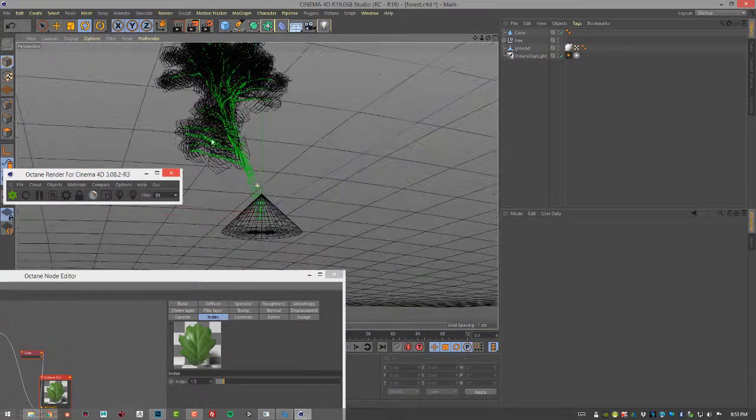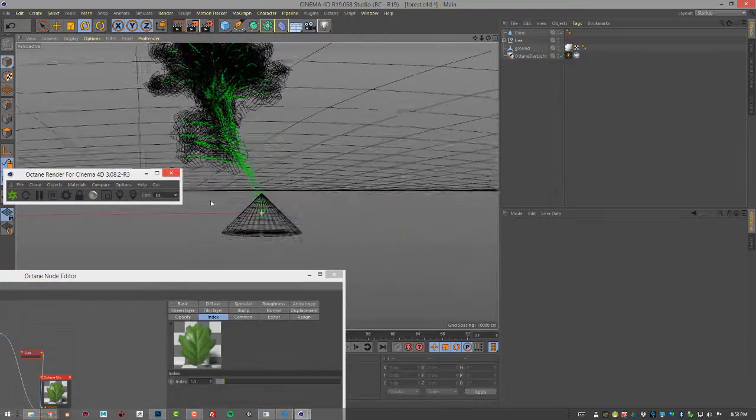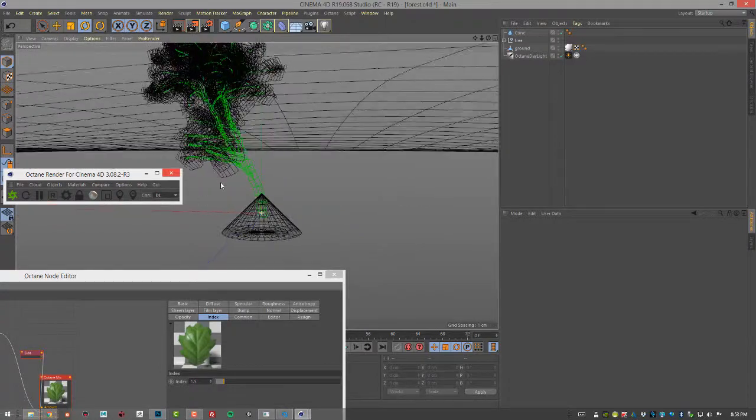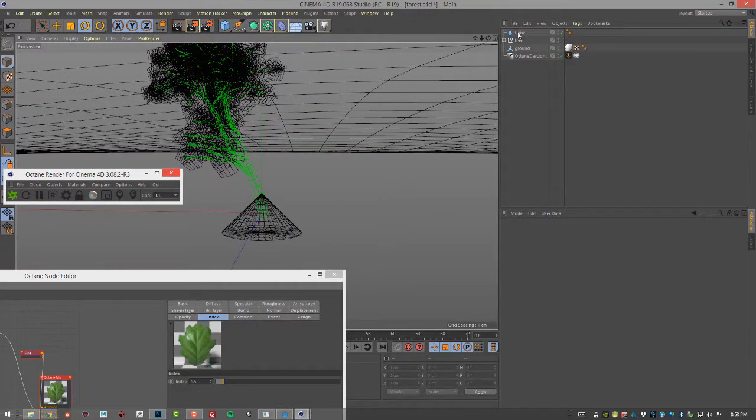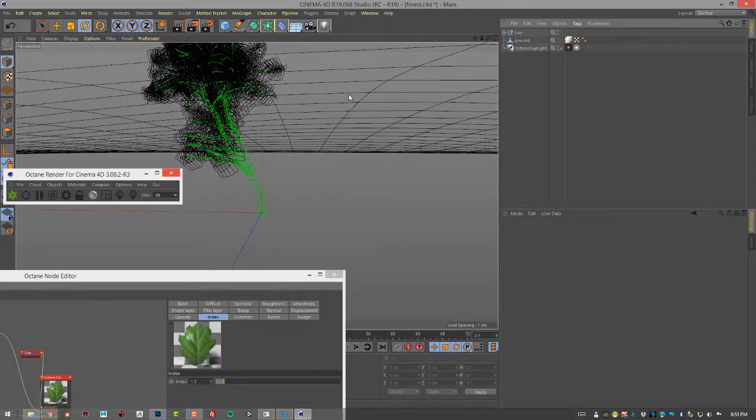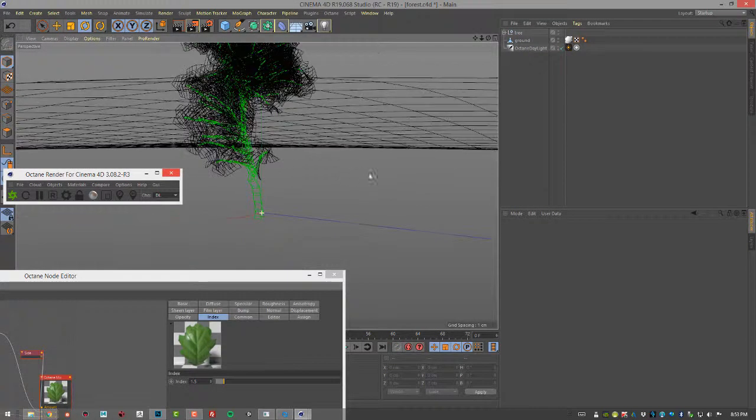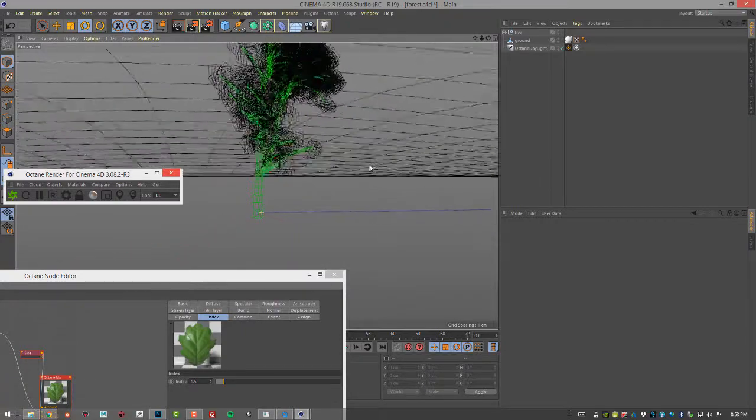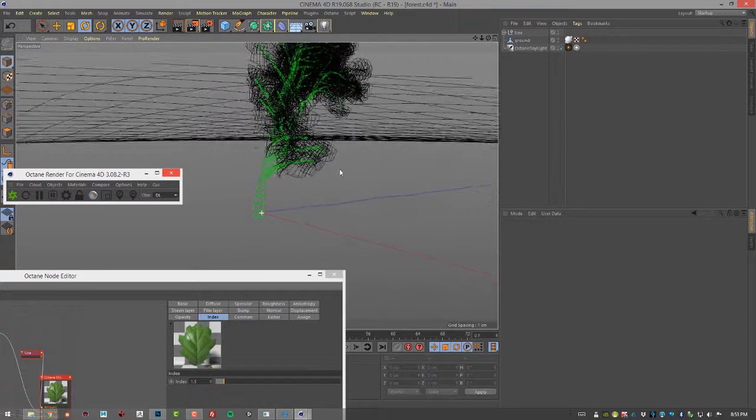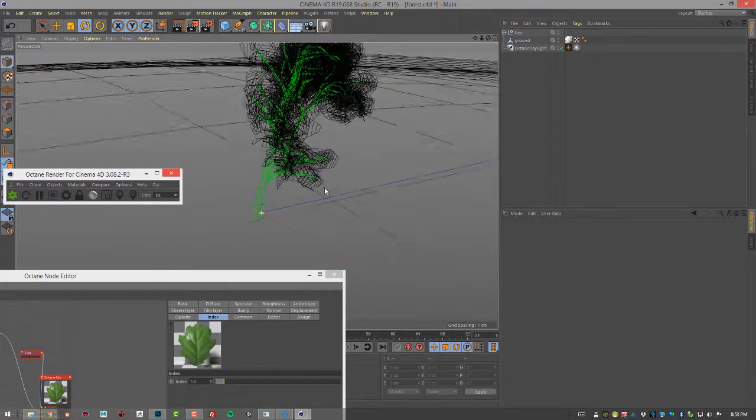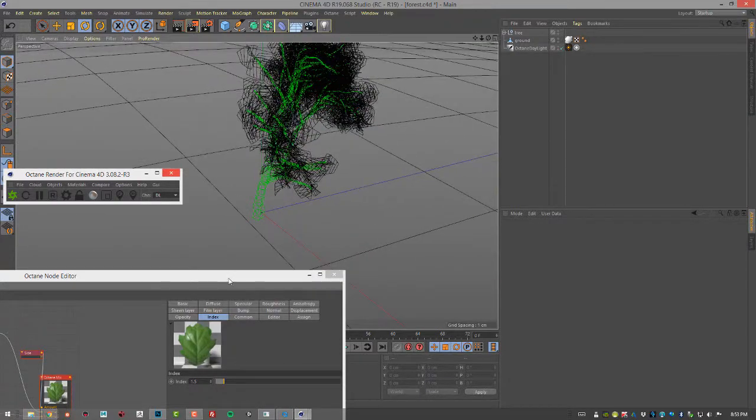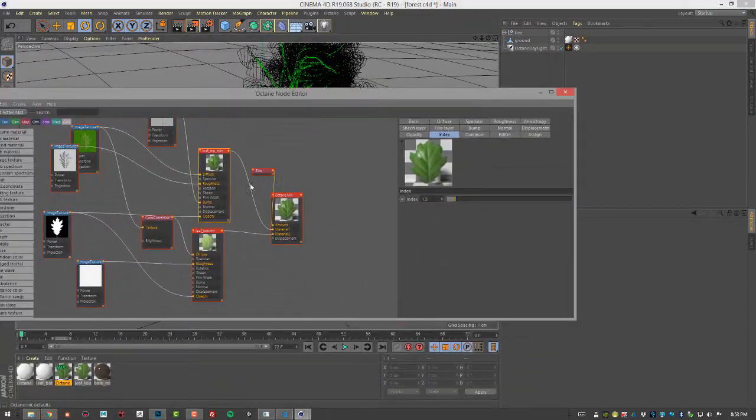What we have here in the scene is an extremely simple tree object. It's kind of low poly simple geometry. The cone is something that we don't need so I'm going to get rid of it. So let's just focus on the tree. It's got some leaf geometry and a couple of shaders.